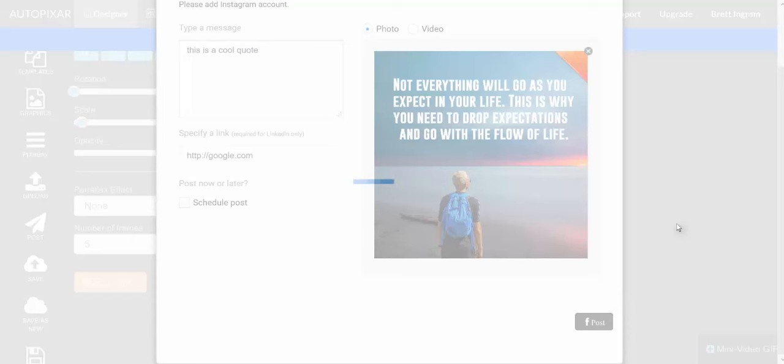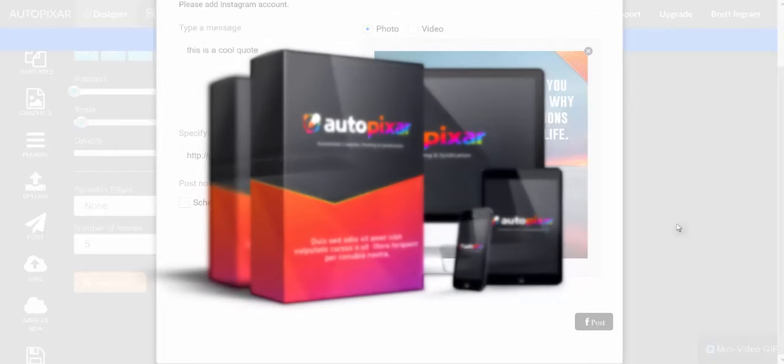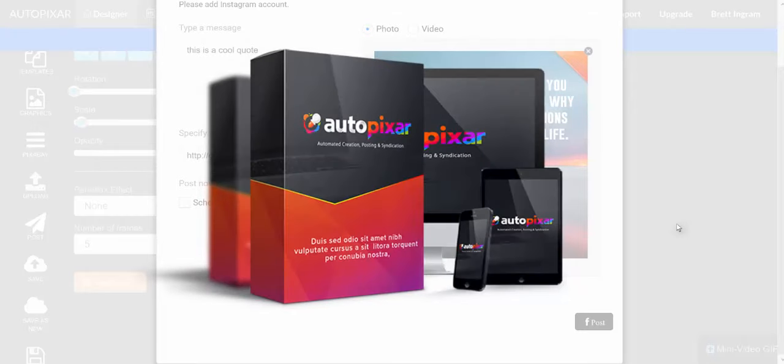It will go out there, post it with our link, our message, and our custom design, and generate free viral traffic, leads, sales, and buyers for us in just minutes.